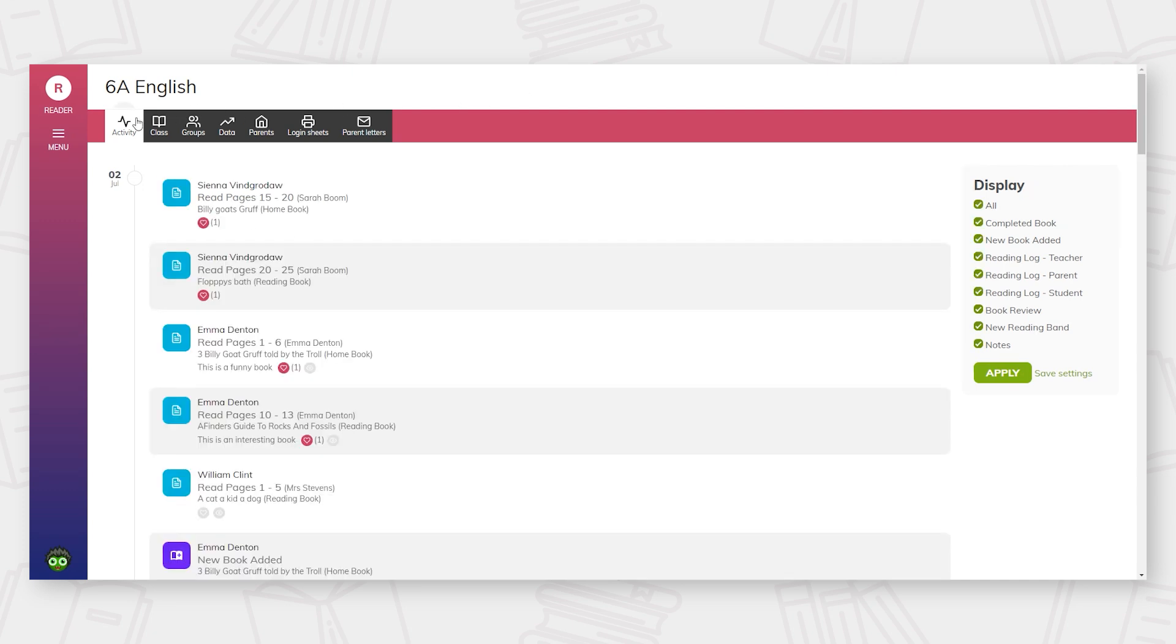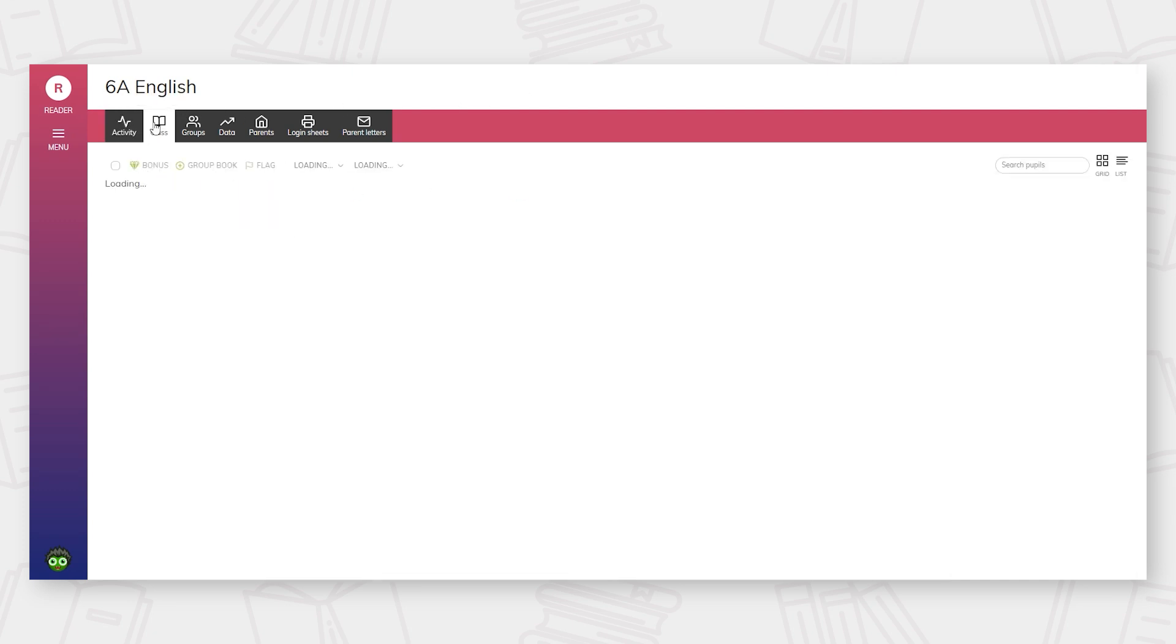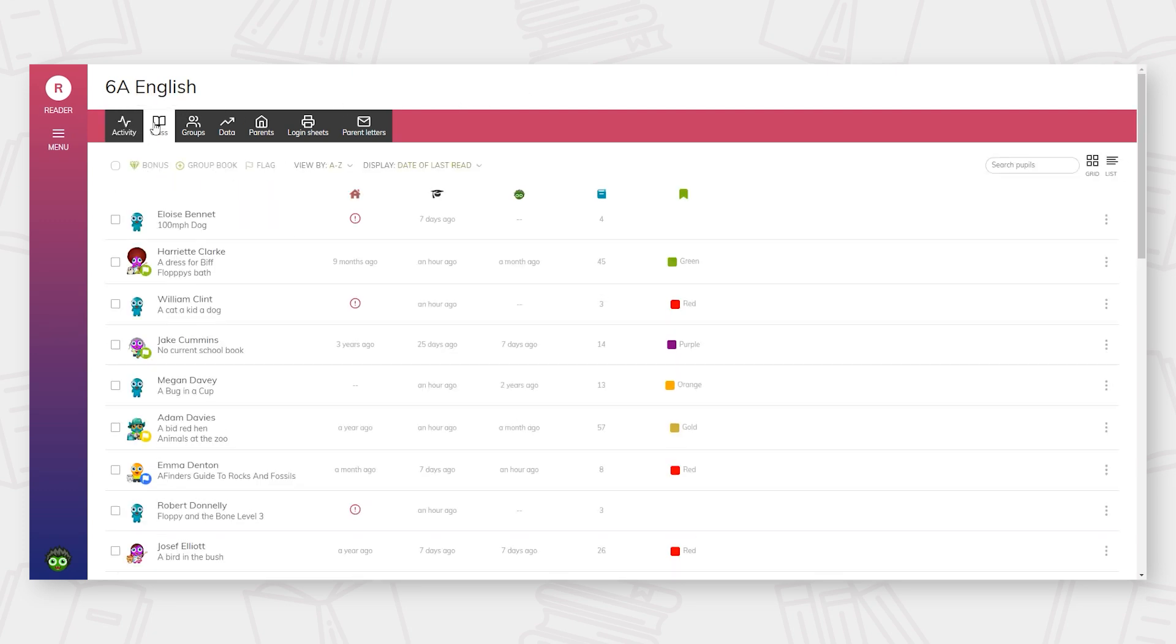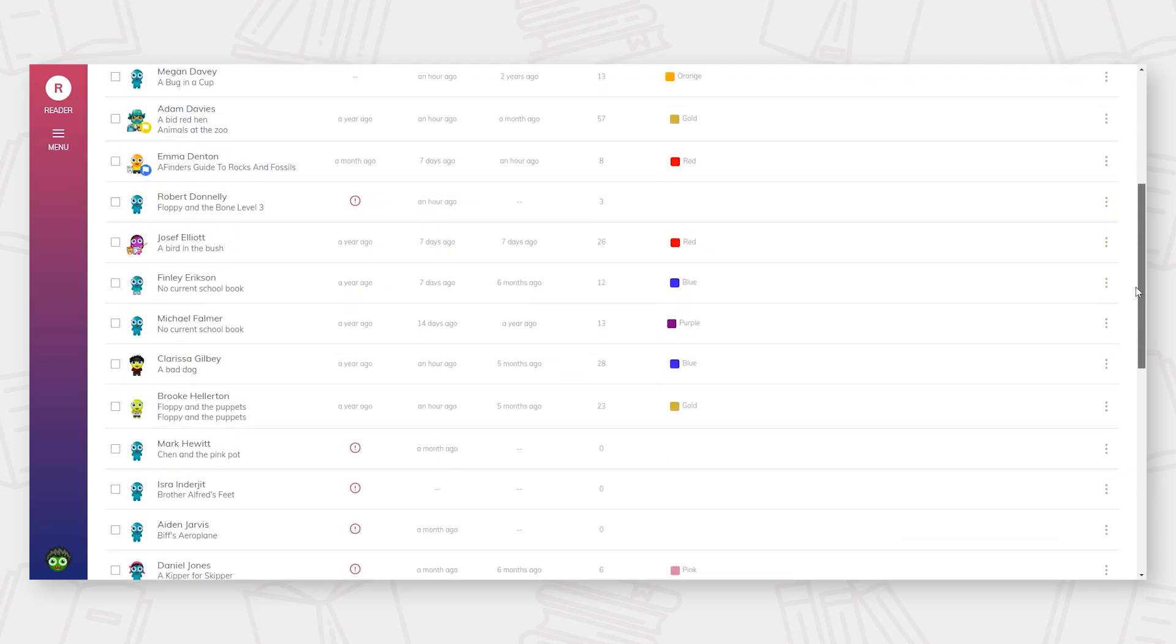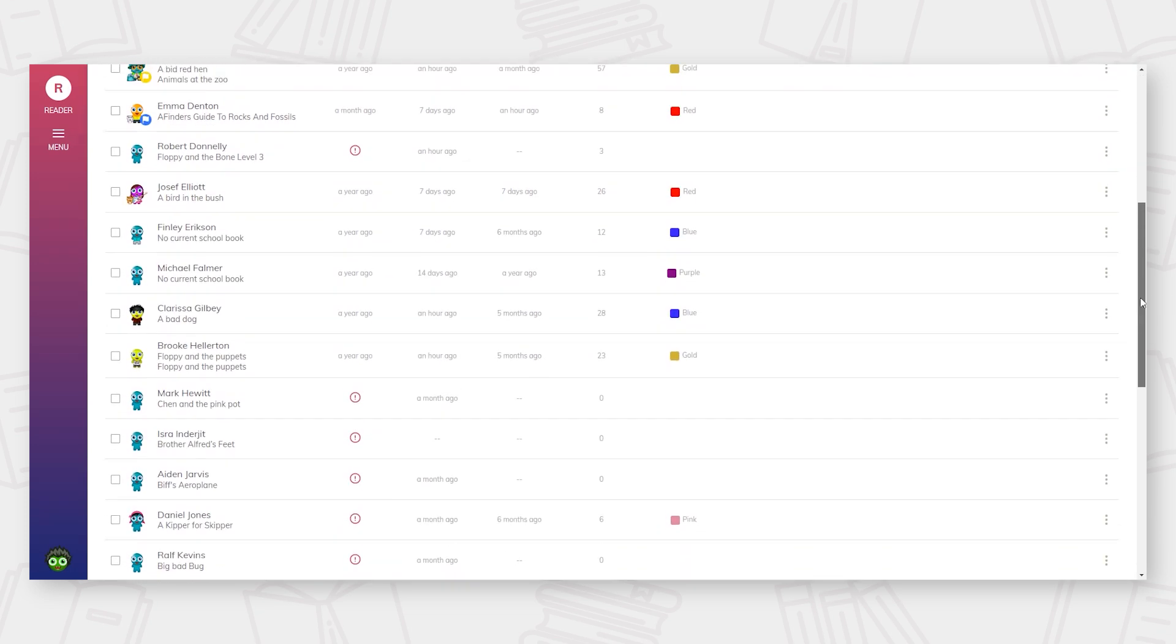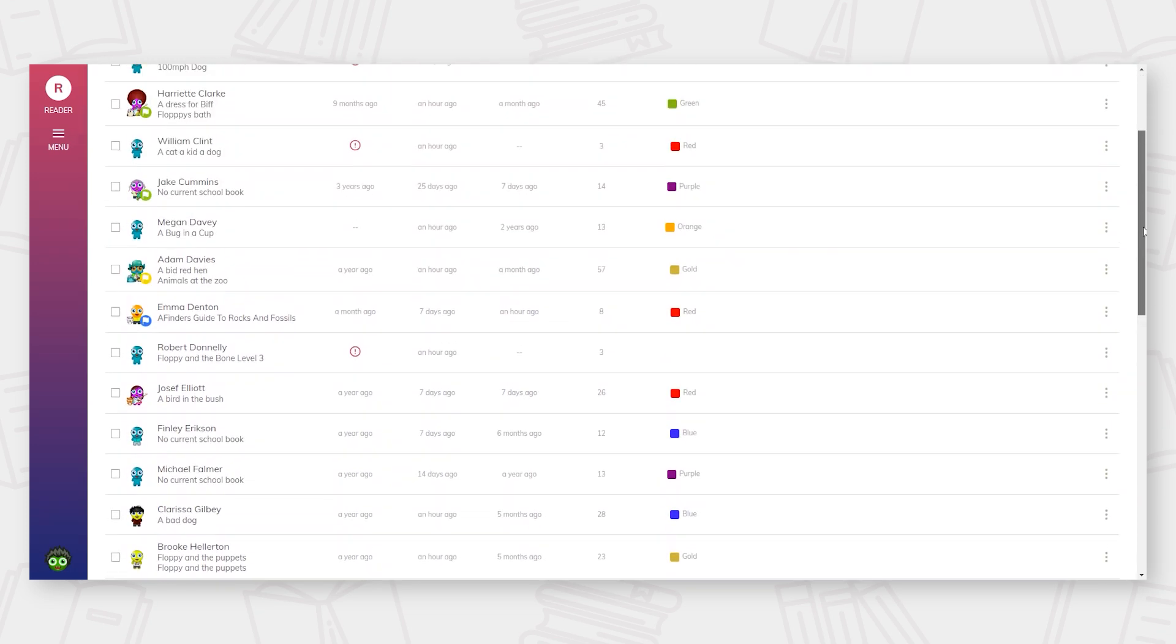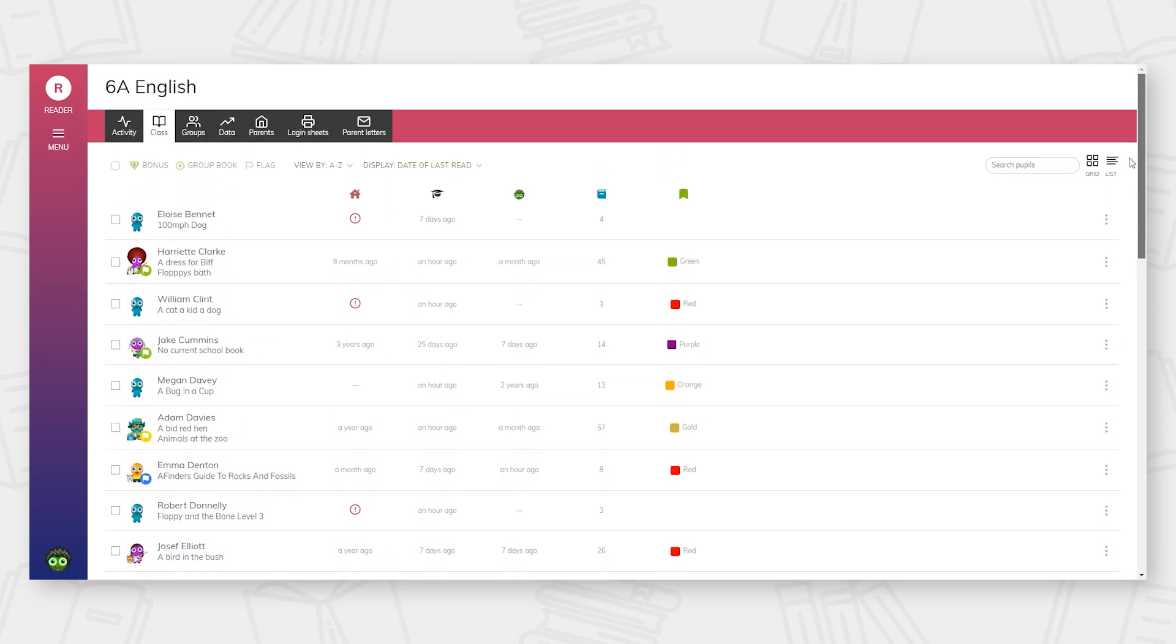At the top of your screen, you have the option to select class. This will bring you into the class view where you can see all of your pupils together. You can view your class as a list view or a grid view.